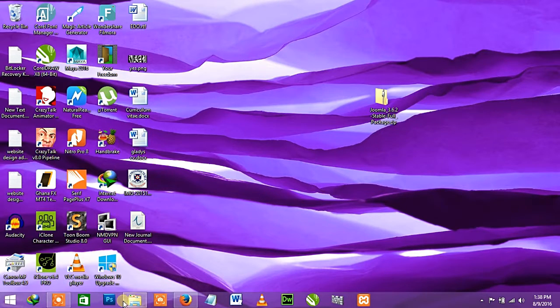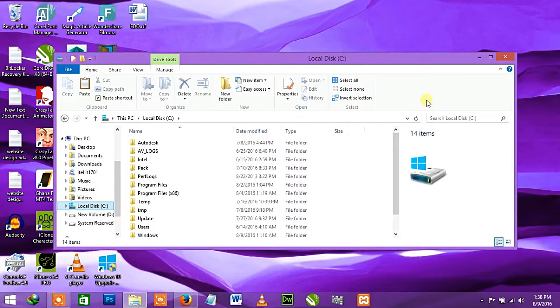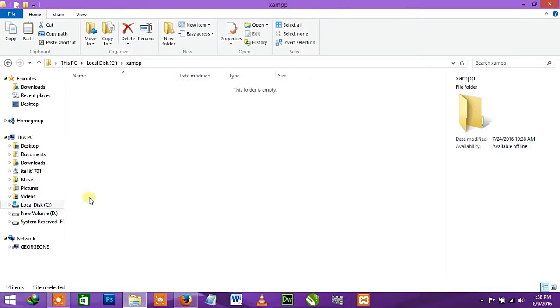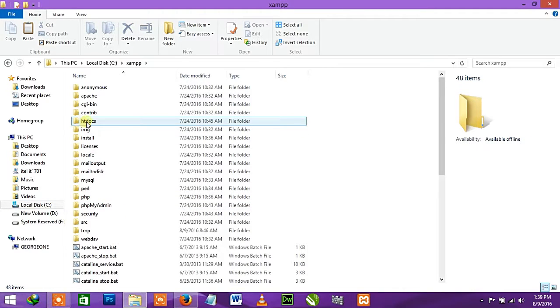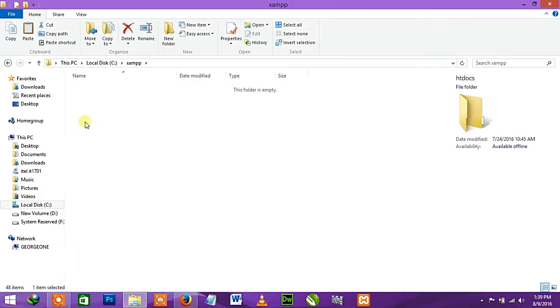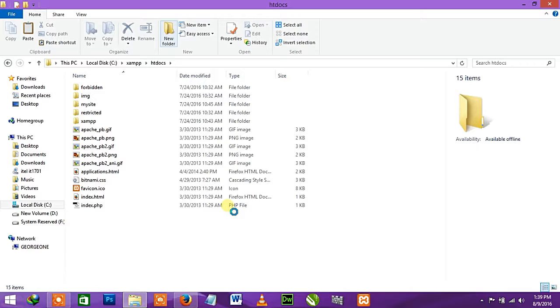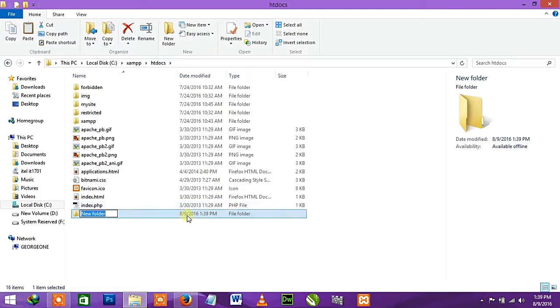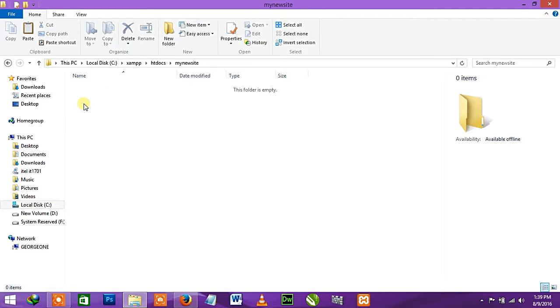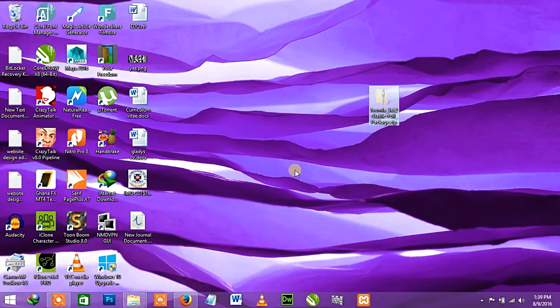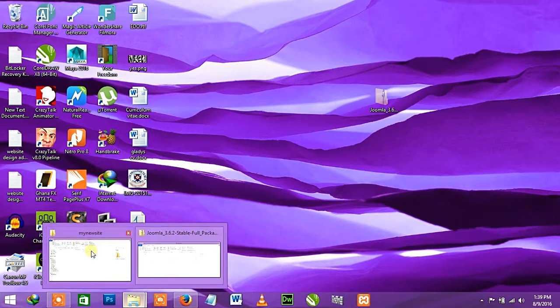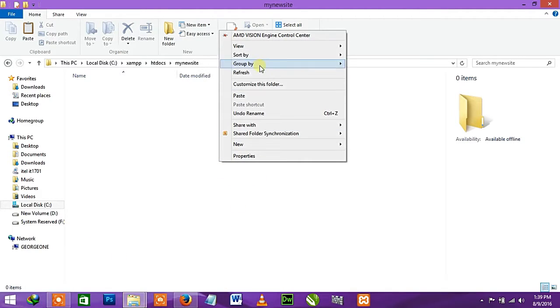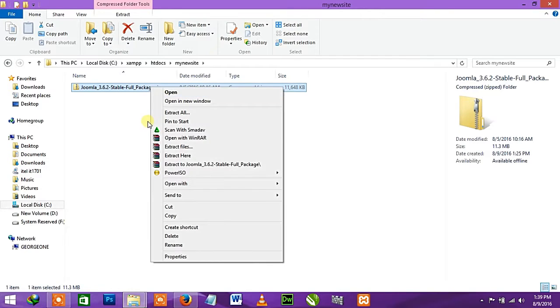I'm having my XAMPP over here, so click on it and find your htdocs. This is where all your sites will be. I'm going to create a folder and name my folder, then open that folder and paste it inside.